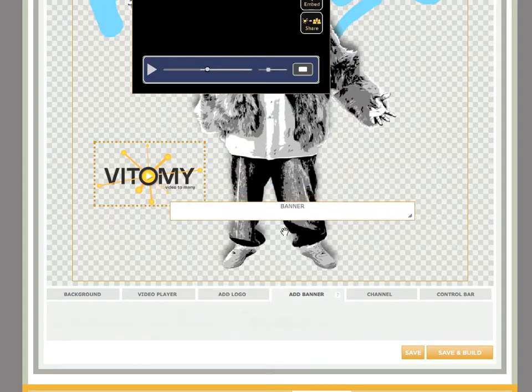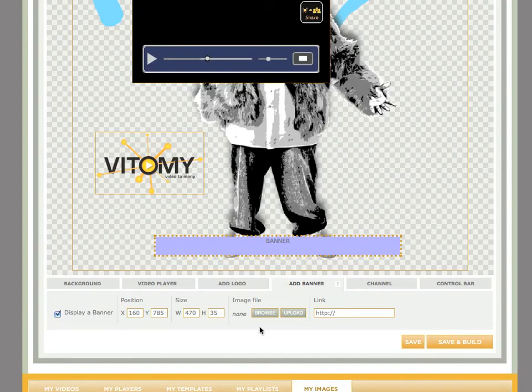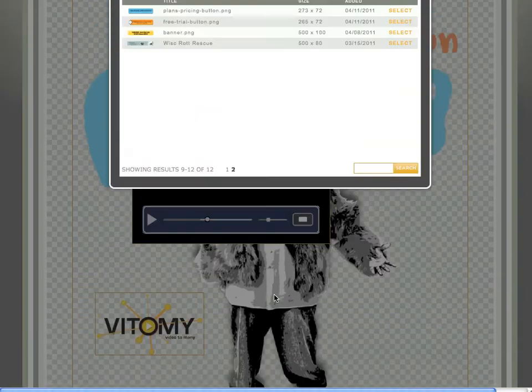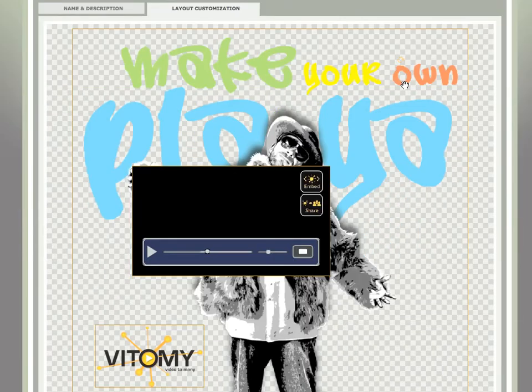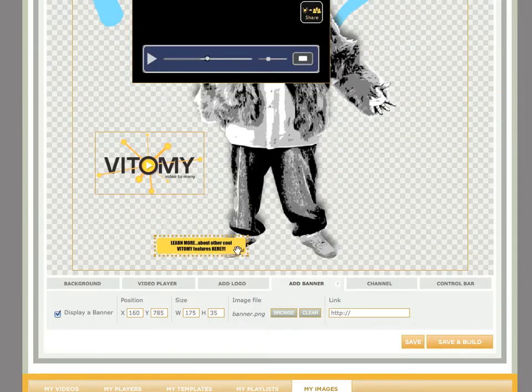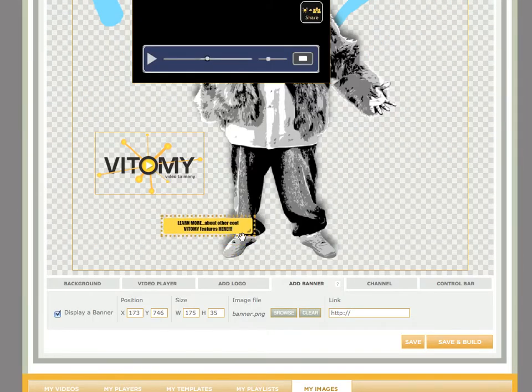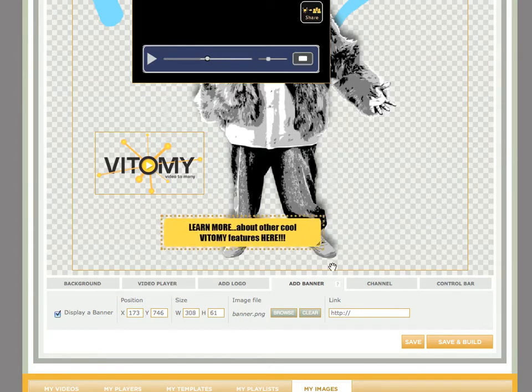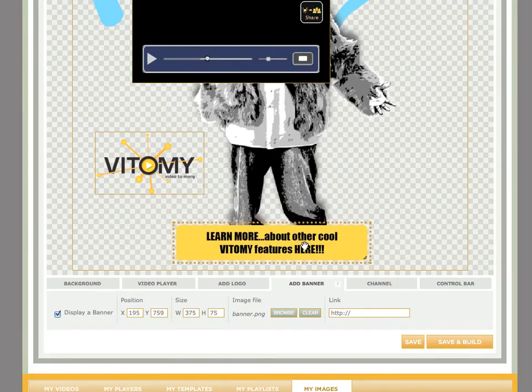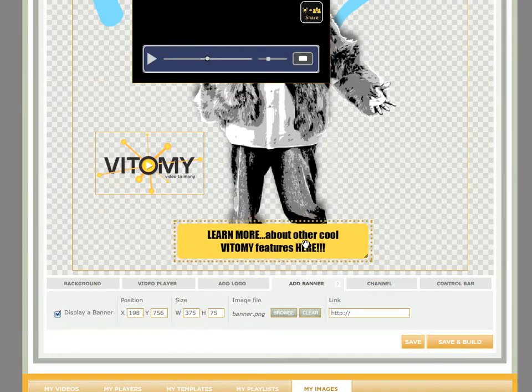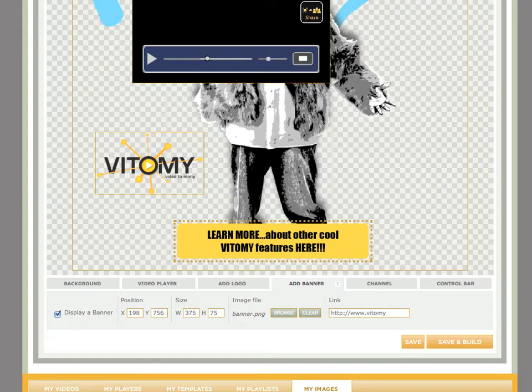Next thing I'm going to do is place my banner. I'm going to click on browse to look and see at some of the banners that I've previously uploaded. And here is one. I'm going to place this over his shoes to learn more about Vidimi features. And I'm actually going to hyperlink this into the Vidimi features page.